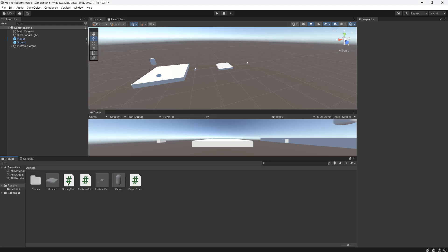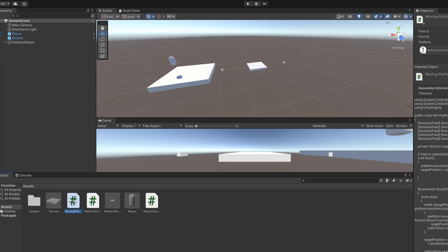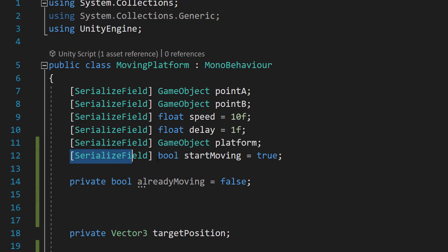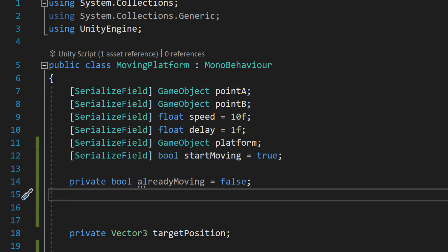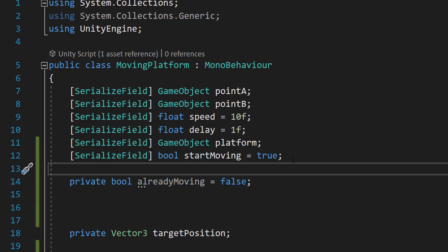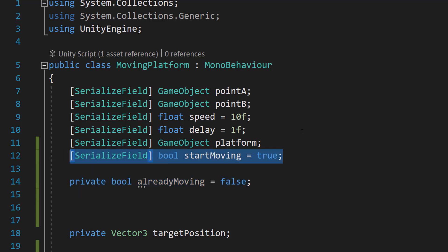So firstly I'm going to open up my moving platform script and I'm going to insert two variables. The first one is [SerializeField] bool startMoving equals true and private bool alreadyMoving equals false. So basically this is going to be a serialized field we can put on our moving platform. If it's equal to true that means the moving platform will start moving by itself.